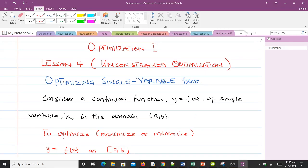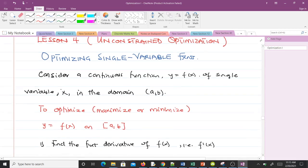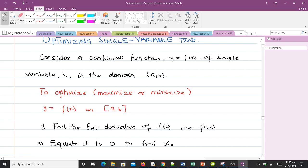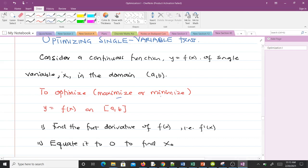Let's consider a continuous function y equals f of x of single variable x in the domain a, b. To optimize means to maximize or minimize. So to optimize our function y equals f of x on the interval [a, b].